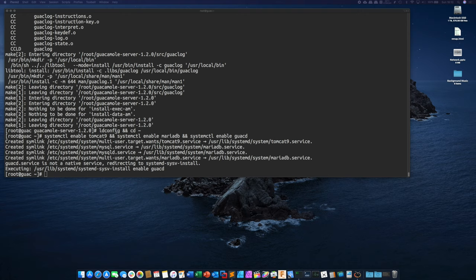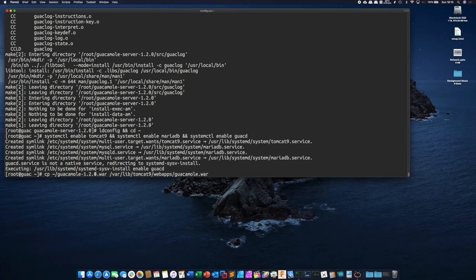Next what we're going to do is we're going to copy our guacamole web application into our Tomcat 9 web apps folder.